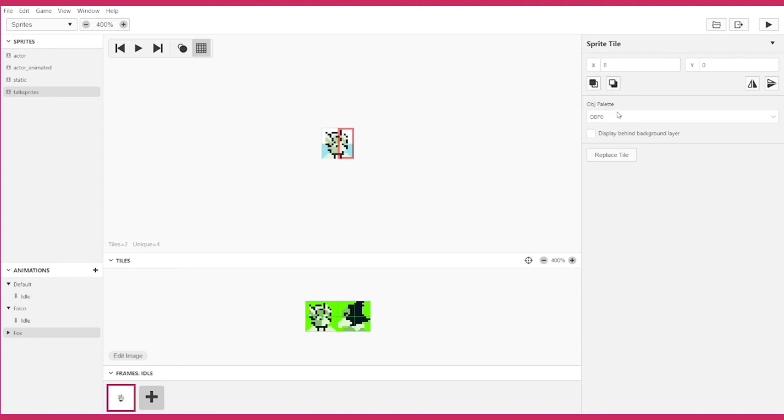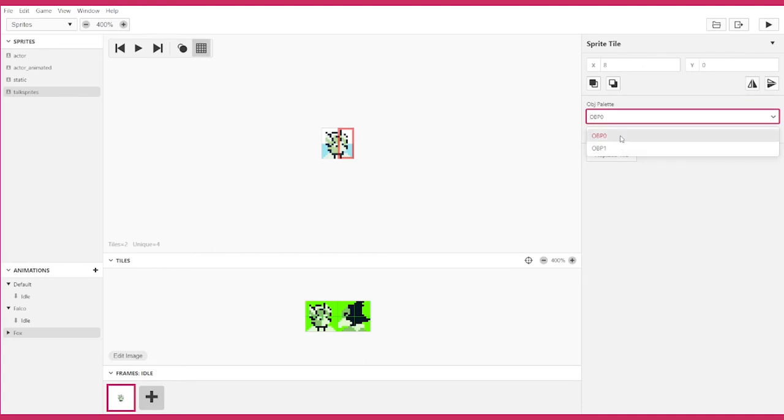If you use color mode, you can set the object palette for each tile. Palettes are no longer specific colors, they're now a palette index. I'll show you more about this in a future video.